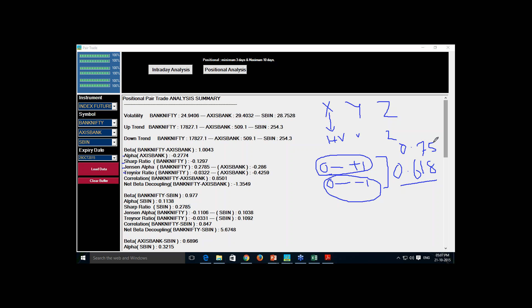When correlation is above 0.75, there is a chance that hedging is required — we need to hedge the trade for our betterment. For this analysis I have taken Bank Nifty, Axis Bank, and SBI as three counters.